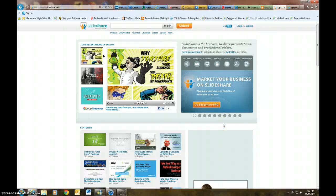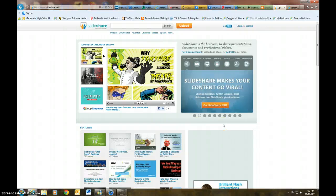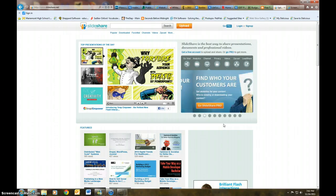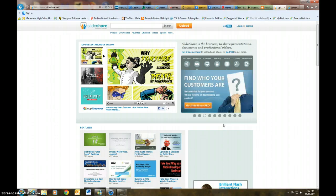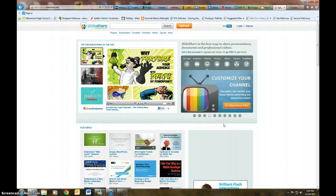Hi, this is Amanda Smithfield and today I'm going to be showing you how to use SlideShare. SlideShare is a place where we can upload documents or presentations, so it's a very handy place to know about.